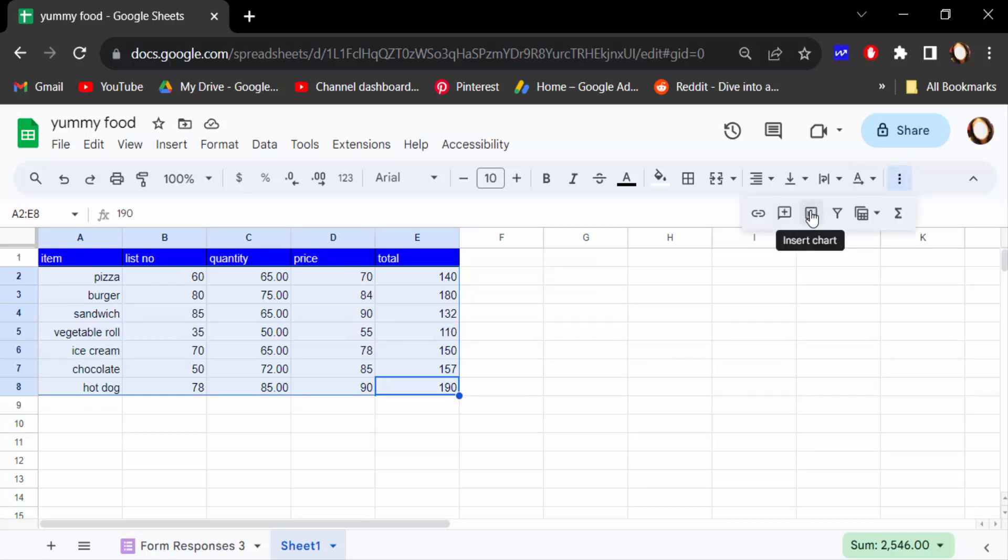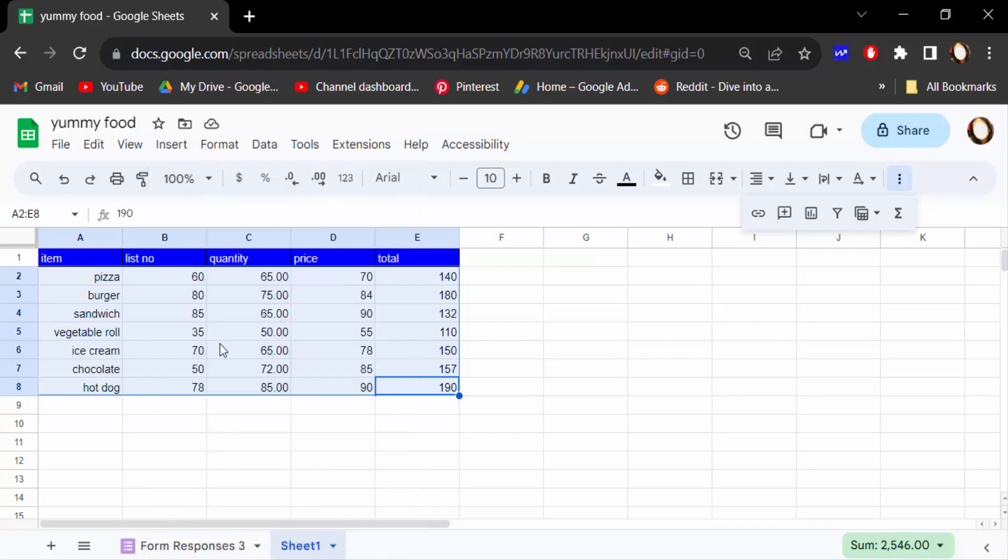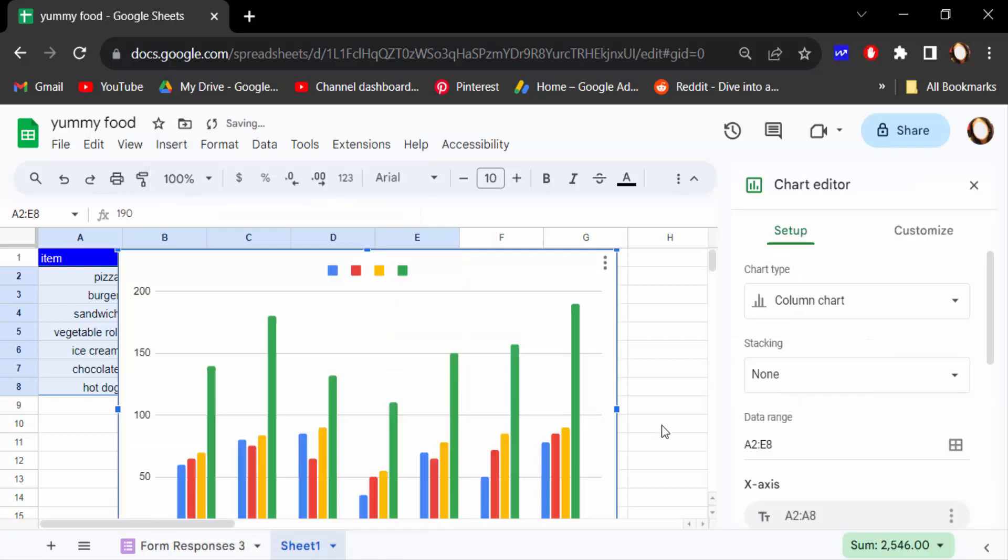You have to find the insert chart in another way. Just go here in insert, then click here chart. Go to this chart type and click on here.